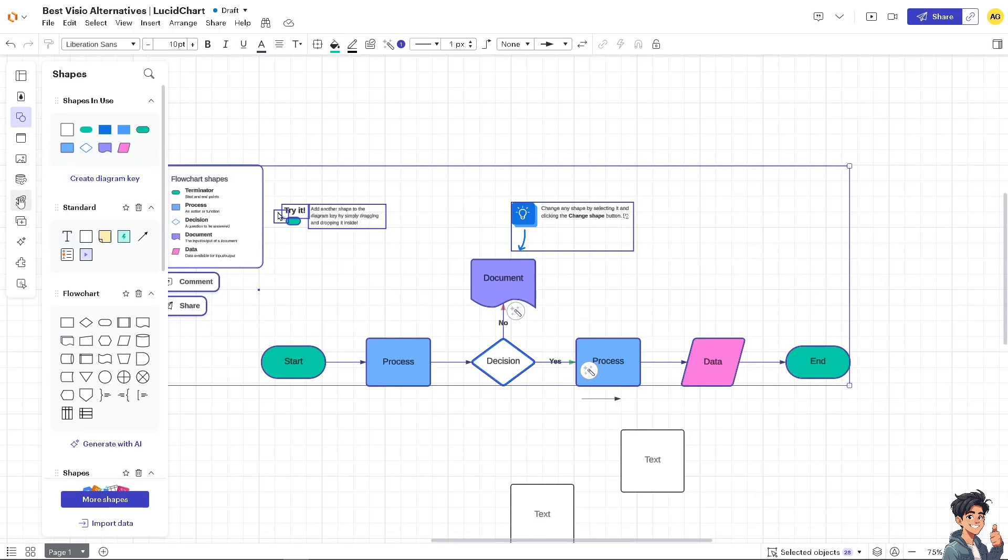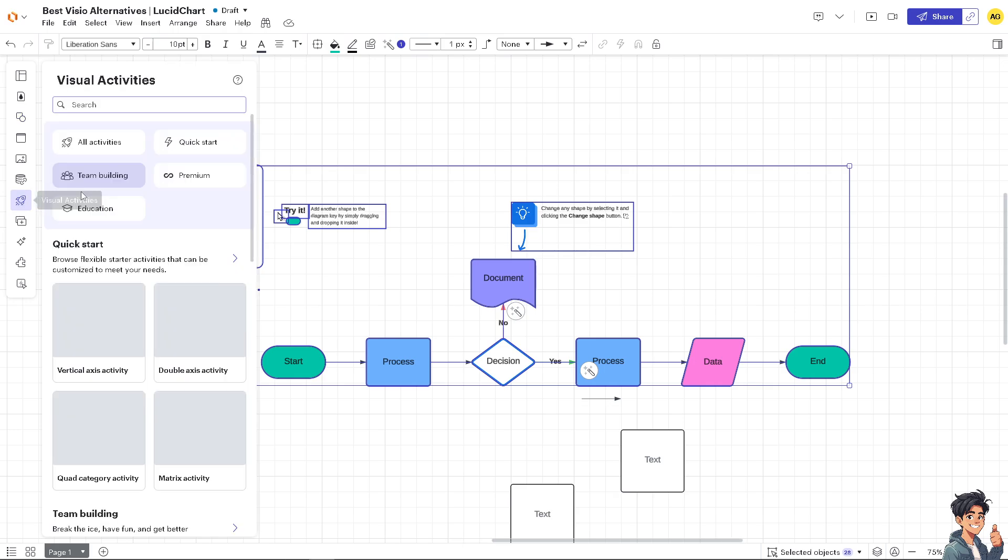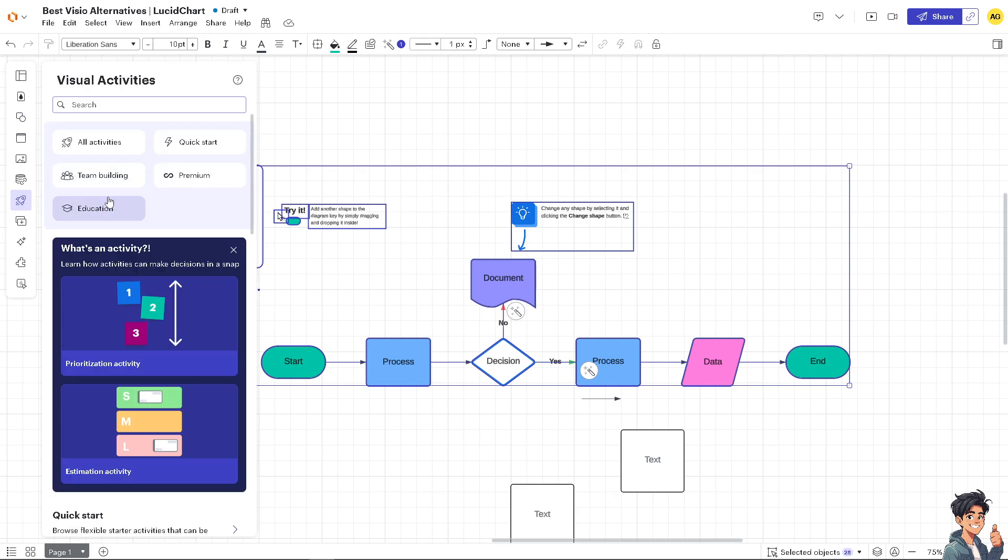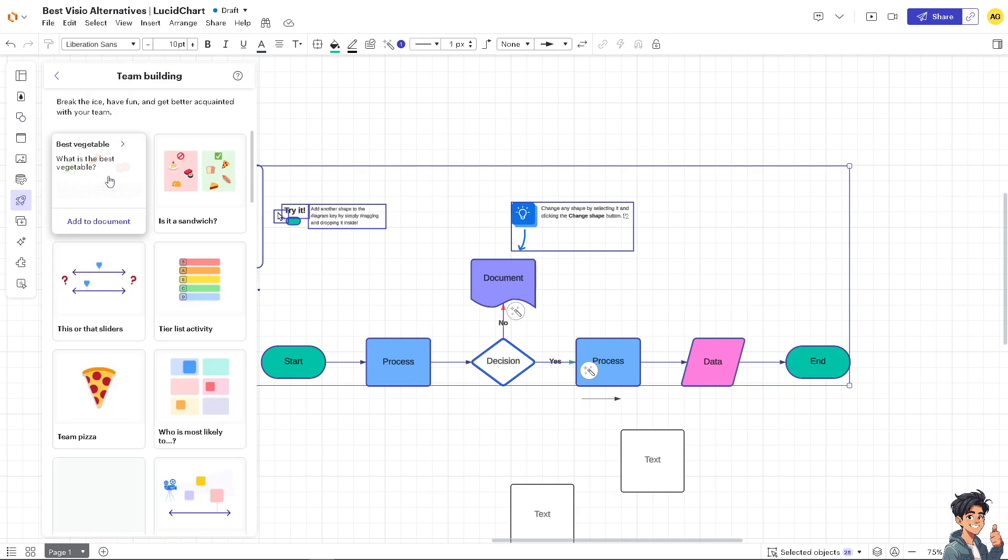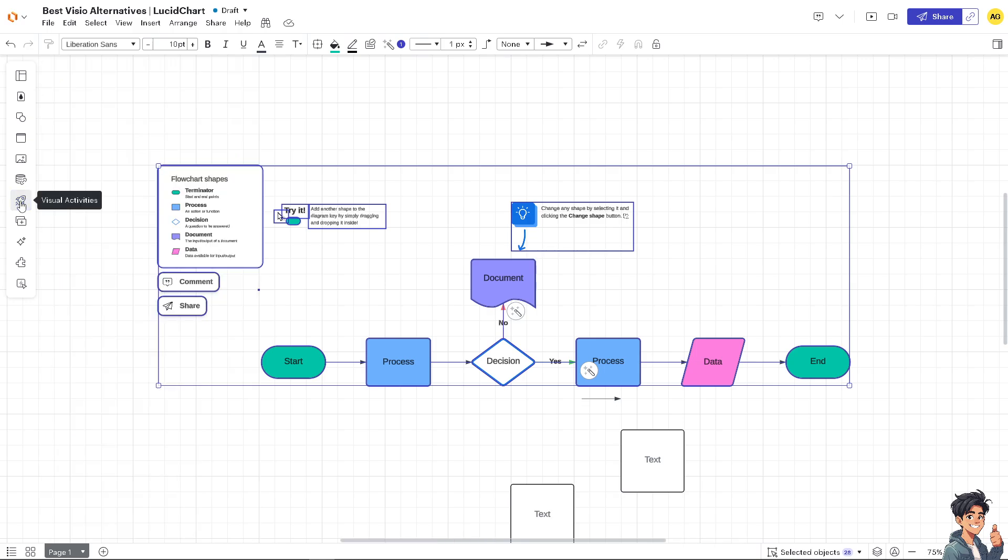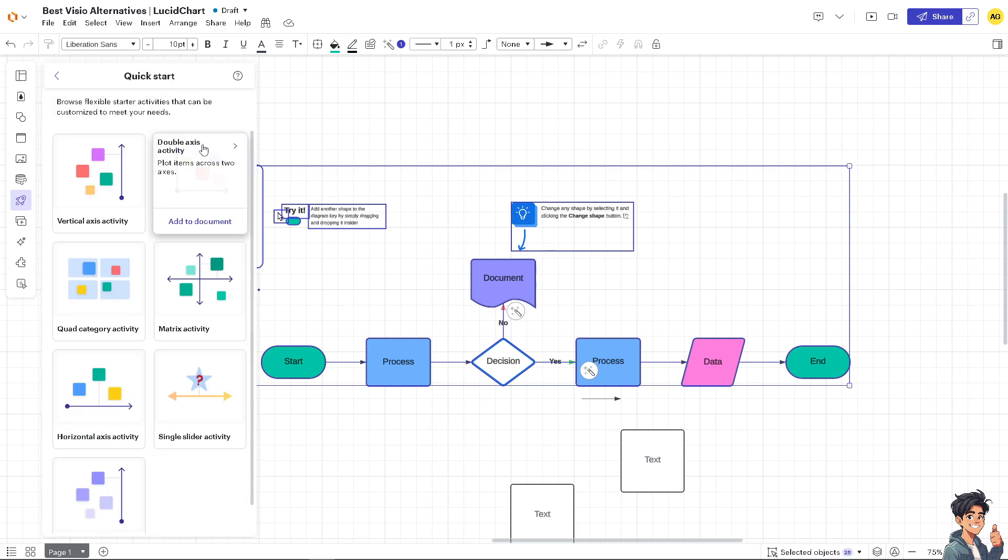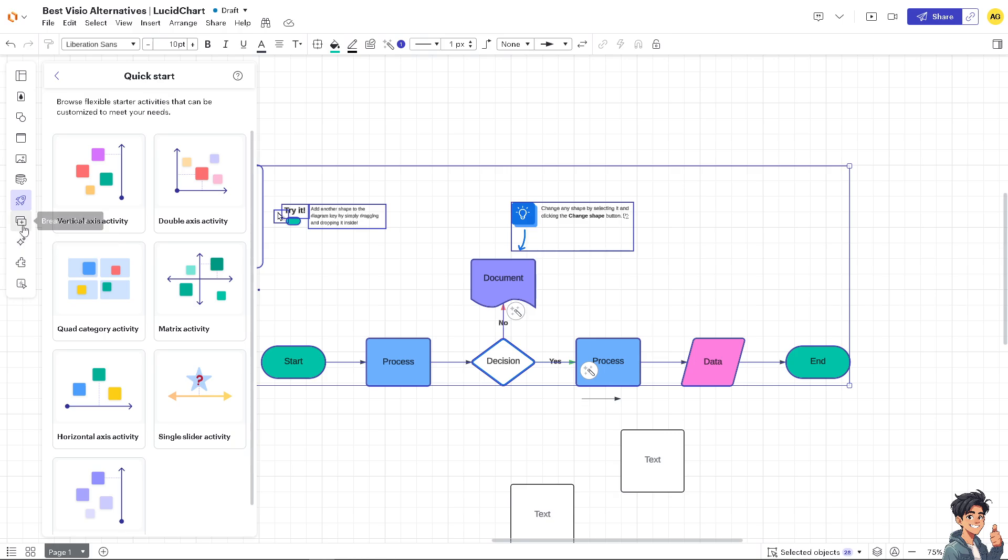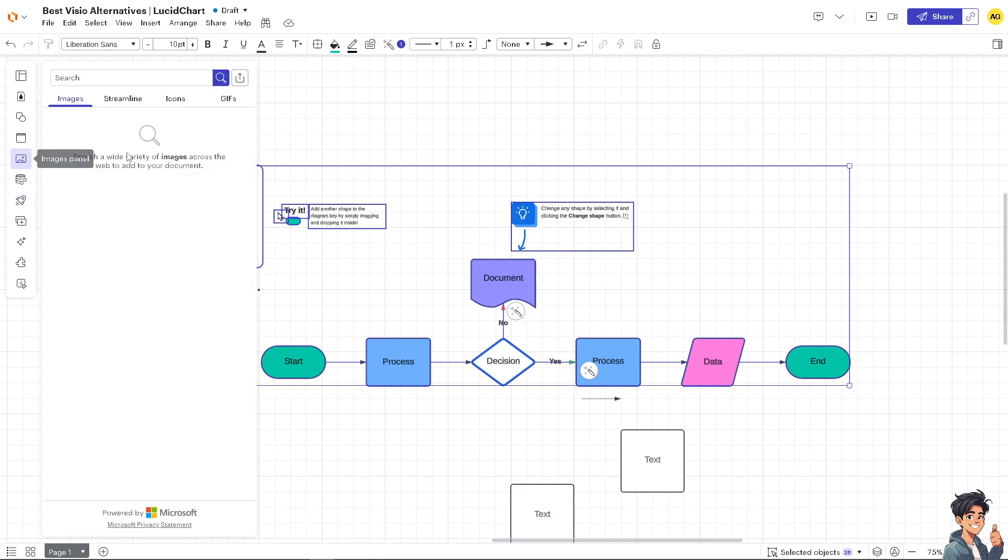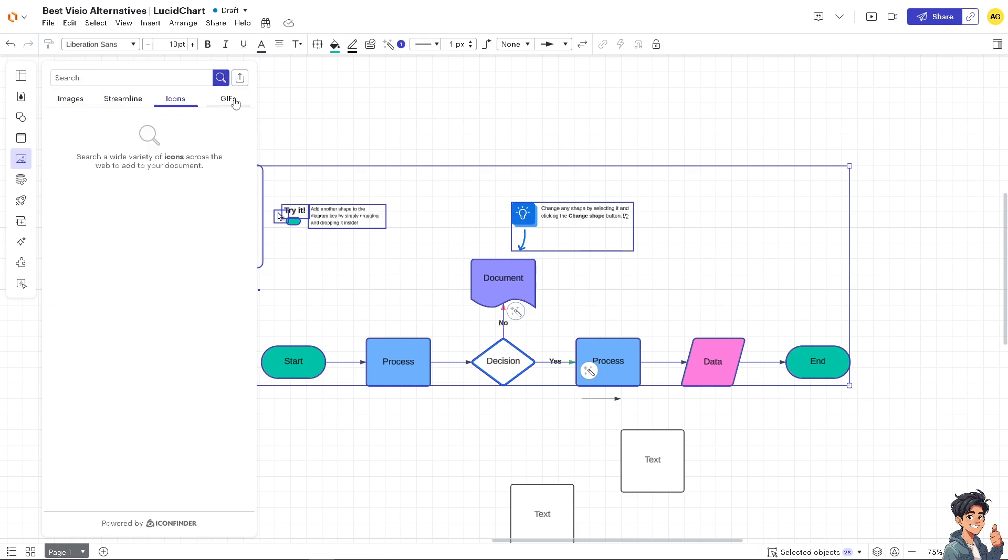On the left side panel where you can see the editing tools, you have the visual activities. You can search for team building. Of course, some of the options are going to be premium. Quick start, there's a lot. The good thing about it is adding the media right here. If you have an images panel, click on it. You can put in some image like streamline icons, GIFs if you want it.